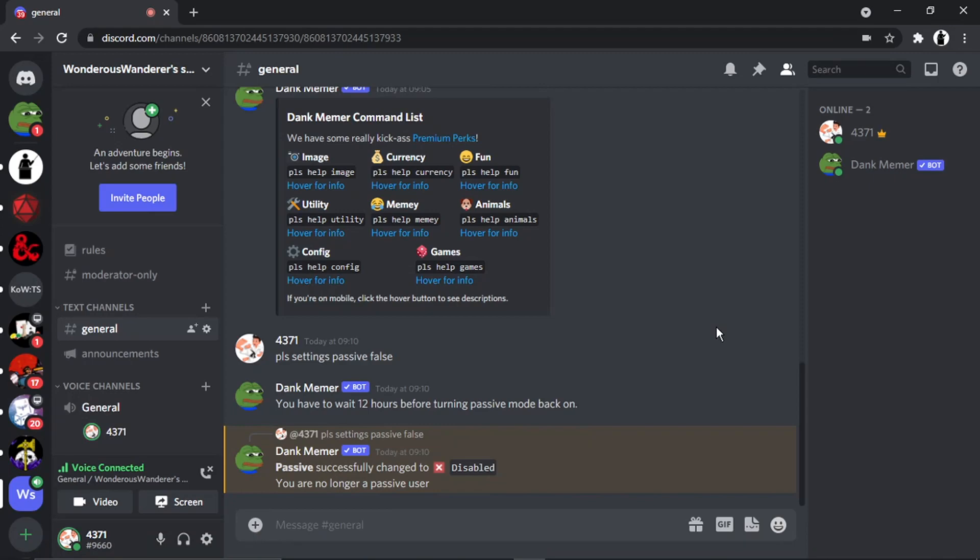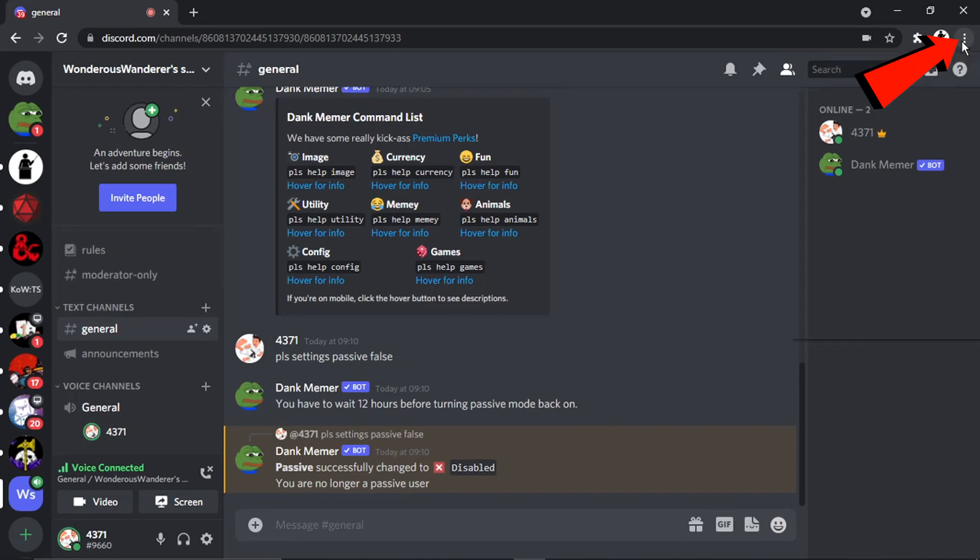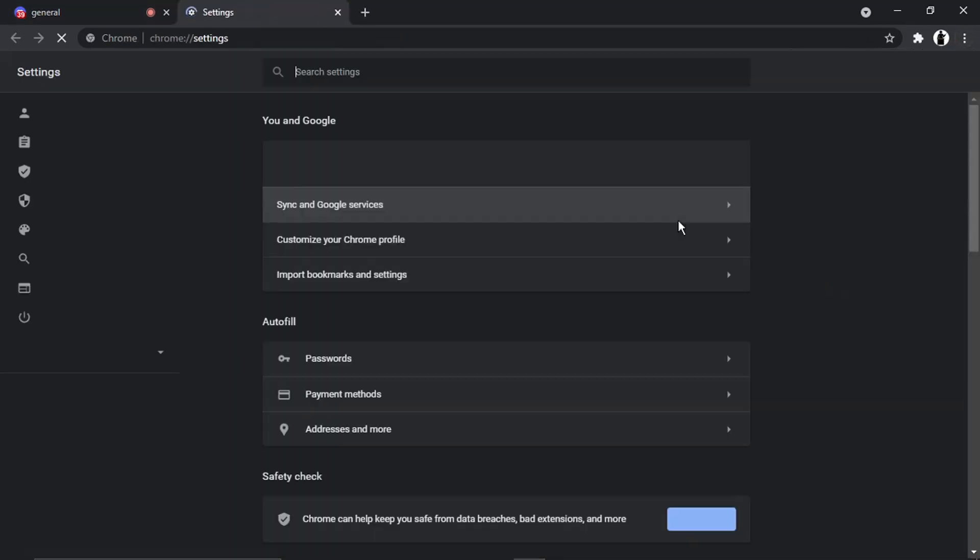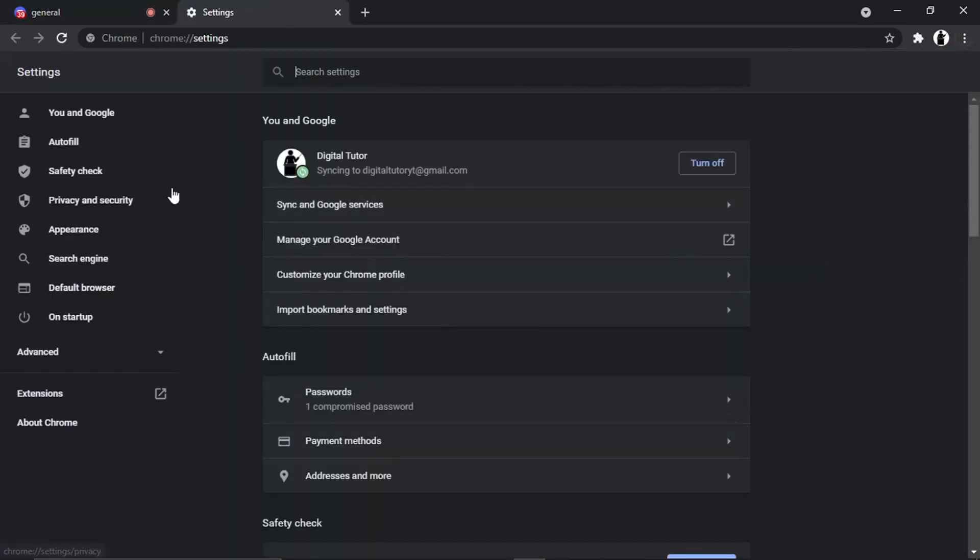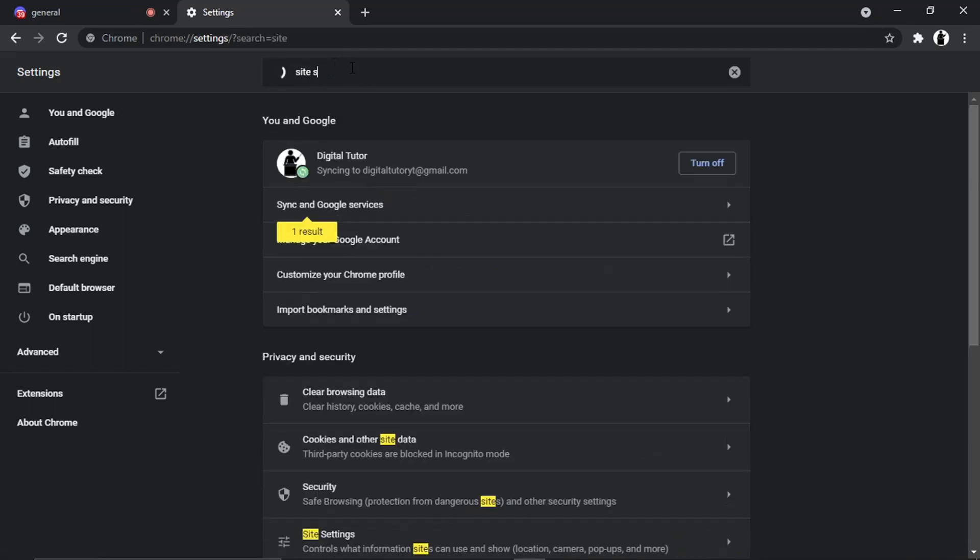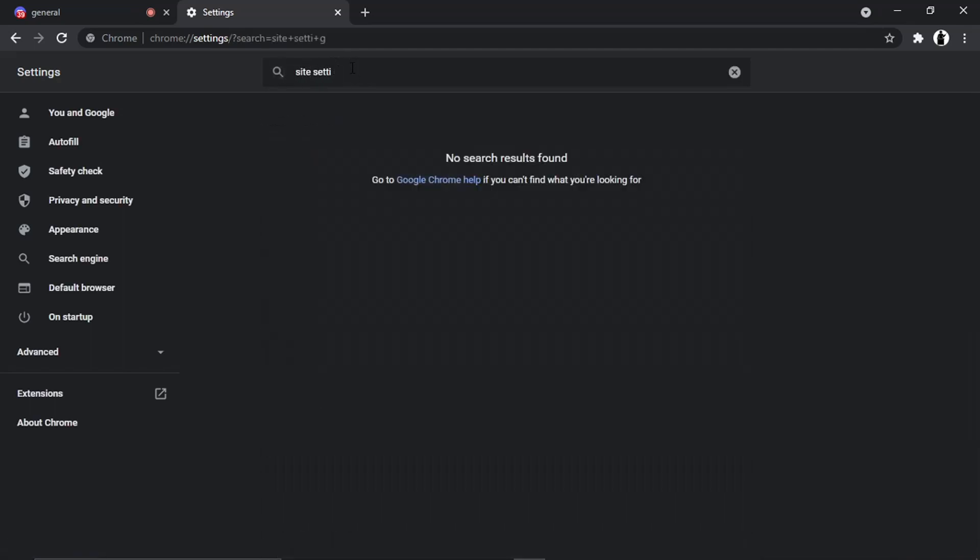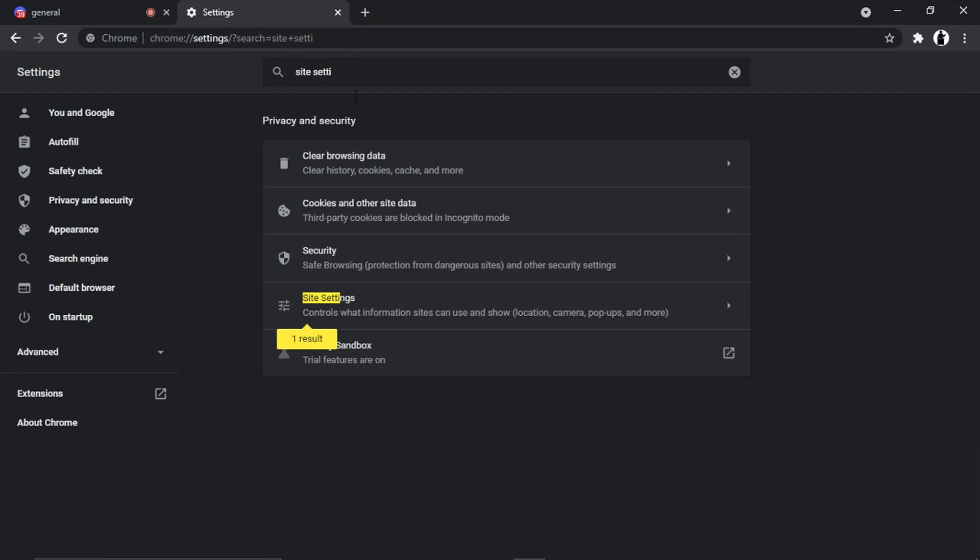The second way, the second thing you can try if your audience or fans aren't receiving audio still, if you come up to the three dots up here in the top right-hand corner and then come down and click onto Settings. What you want to do from here at the search bar at the top is type Site Settings. You want to click this option down here.